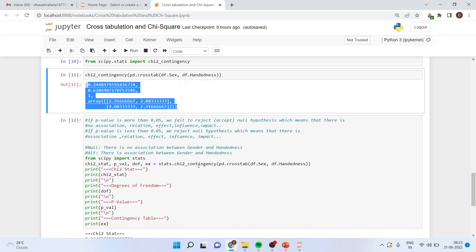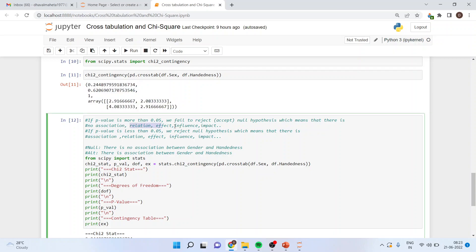The null hypothesis is: there is no association between gender and handedness. The alternative is: there is an association between gender and handedness. The thumb rule is: if the p-value is more than 0.05, we fail to reject the null hypothesis, meaning there is no association. Words like relation, effect, influence, or impact are reserved for regression and correlation analysis. If p-value is less than 0.05, we reject the null hypothesis, meaning there is an association between the two categorical variables. Make sure in chi-square you are using two categorical variables.